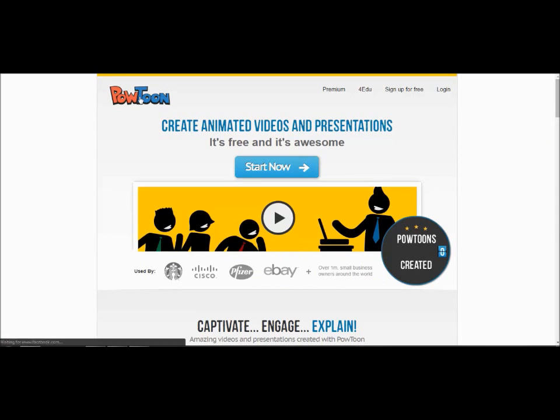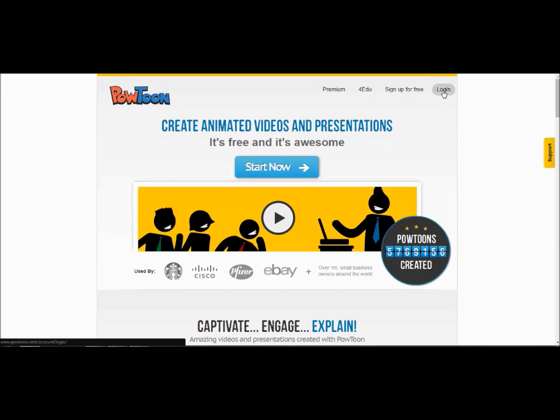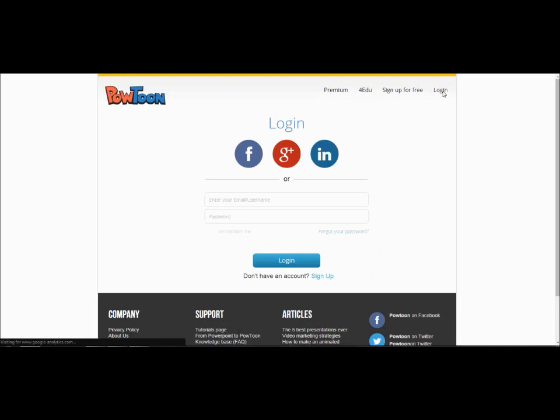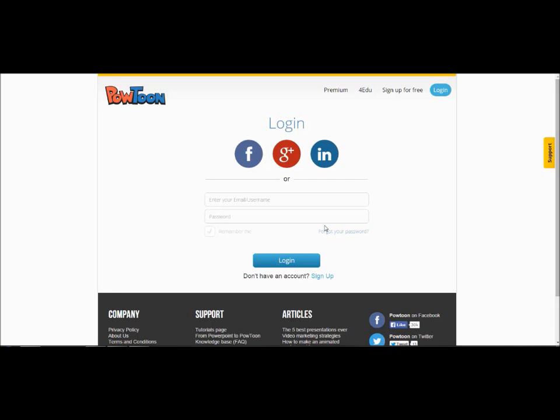After you have signed up you will need to log in. The login button is at the top of the screen and will take you to the login page where you will enter your email or username and your password.